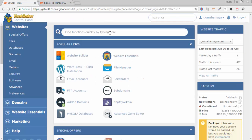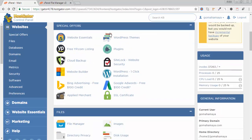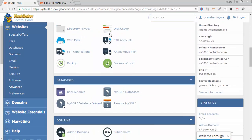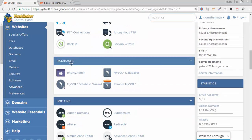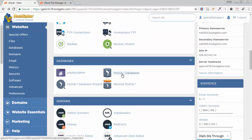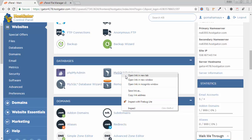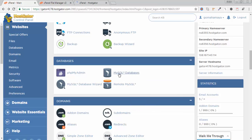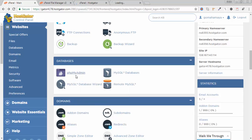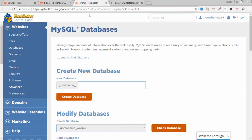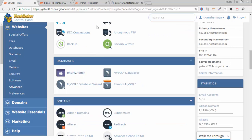Next go back to cPanel again. Scroll down, I need to search for the database. Inside database you have MySQL, open this in a new tab and open the PHP MyAdmin in new tab.